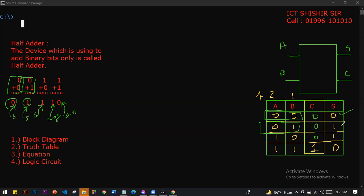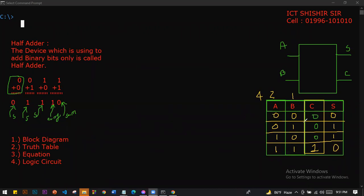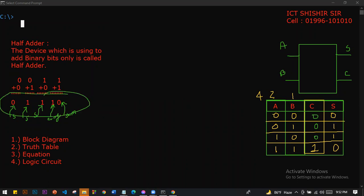The sum is 1 for 1 plus 0. For 1 plus 1, the carry is 1. If we have a carry, we say that 0 is 0 because 0 doesn't have any carry value. The binary addition formula: 0 plus 0 is 0.